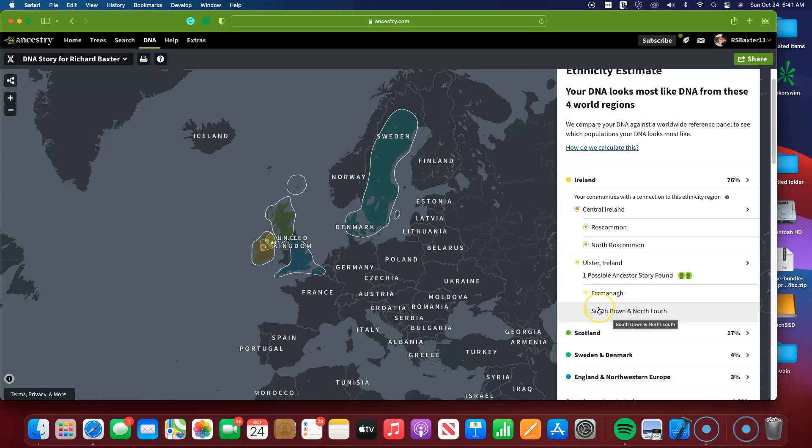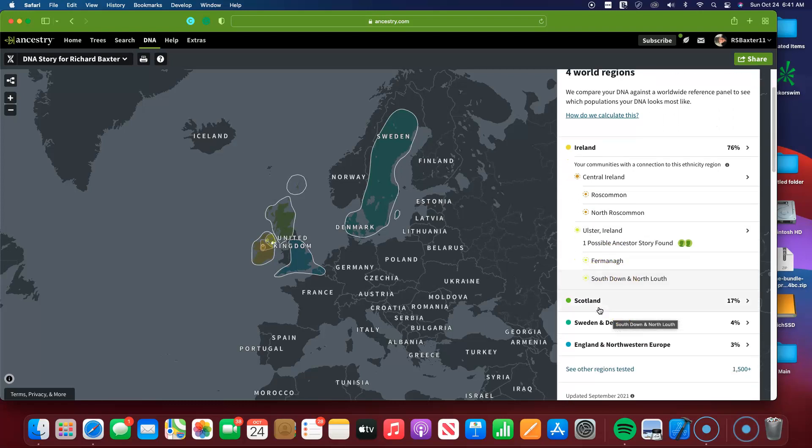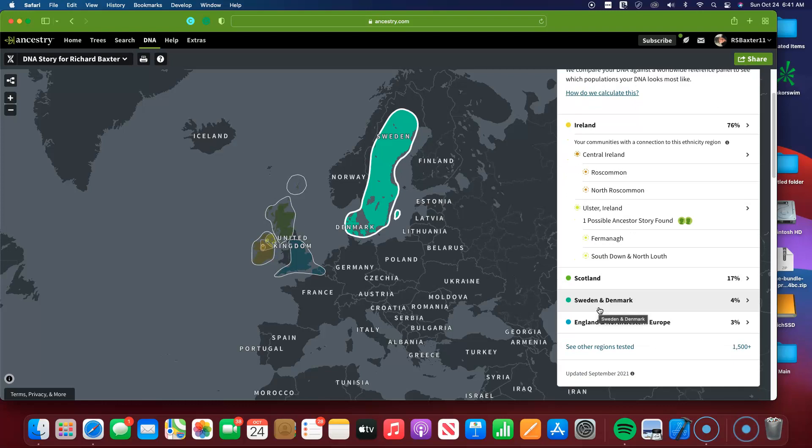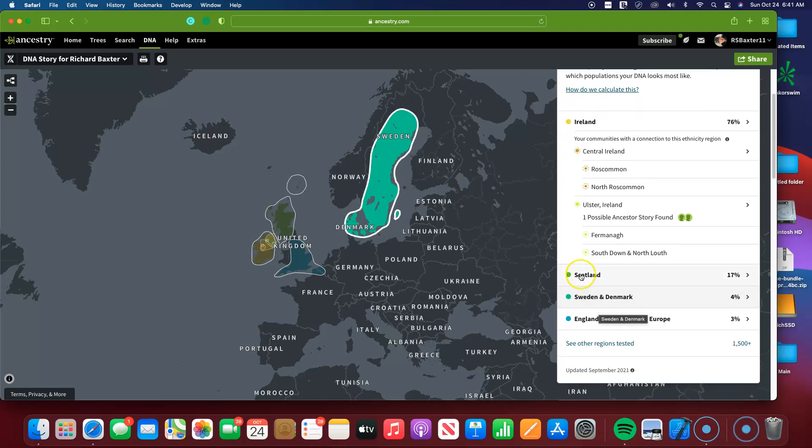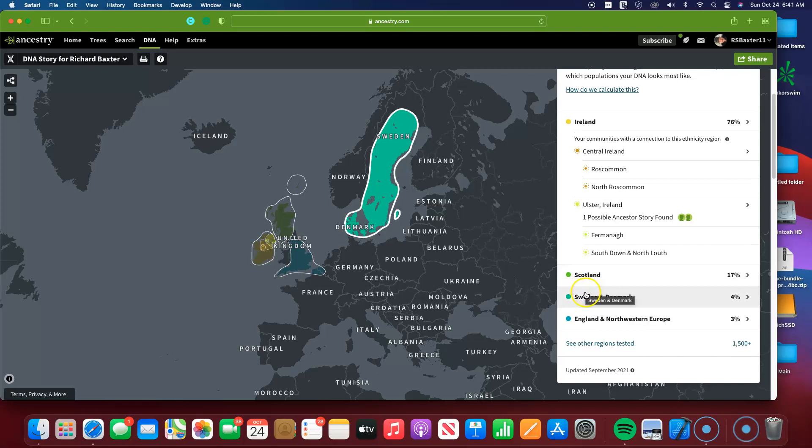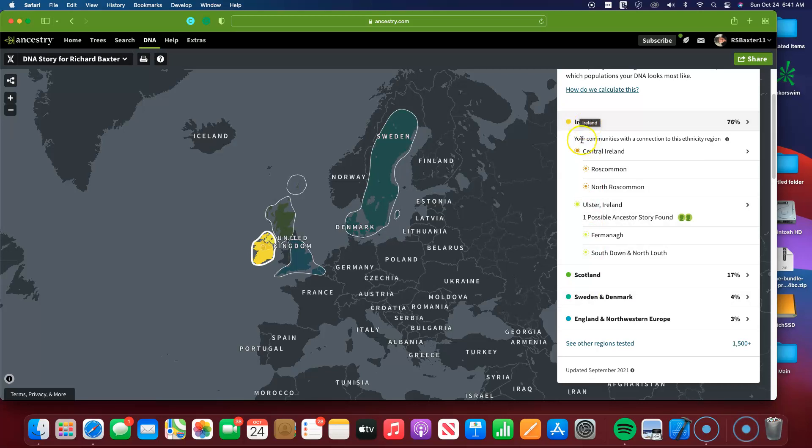So my Scottish jumped up to 17%. Swedish and Denmark stayed fairly typical, as well as this number, 76%.